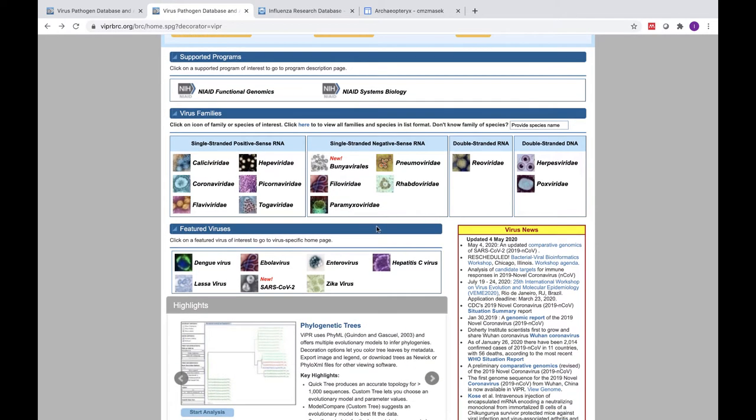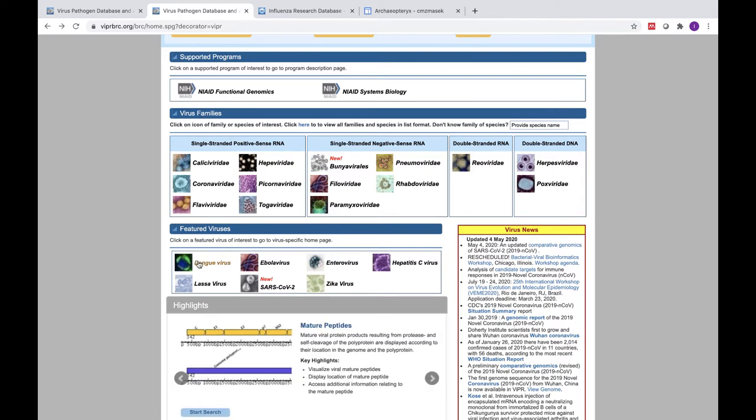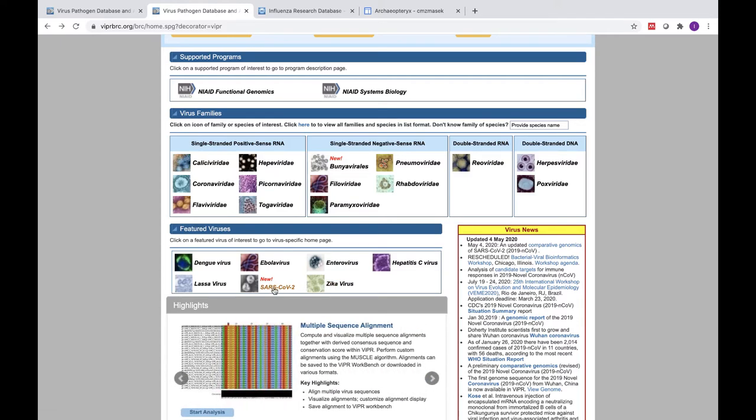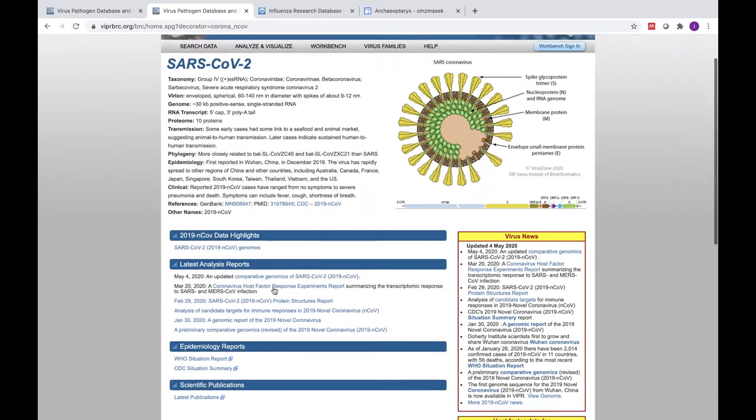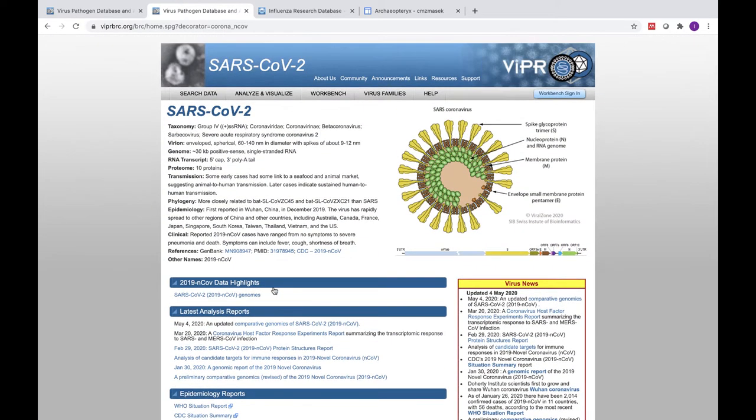Under the section labeled Featured Viruses, you can find pathogens of particular interest, including those that are the subject of recent and ongoing outbreaks. You can find the SARS-CoV-2 portal by clicking on the SARS-CoV-2 button under our Featured Viruses section.